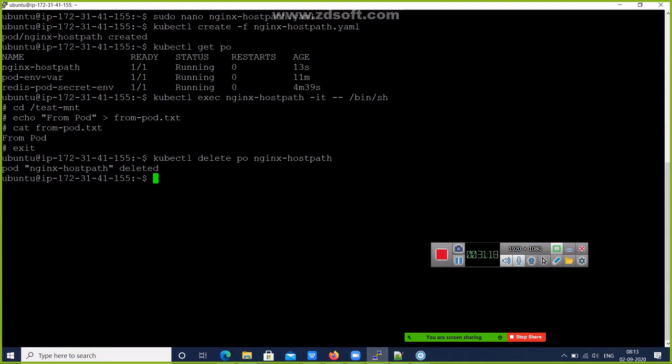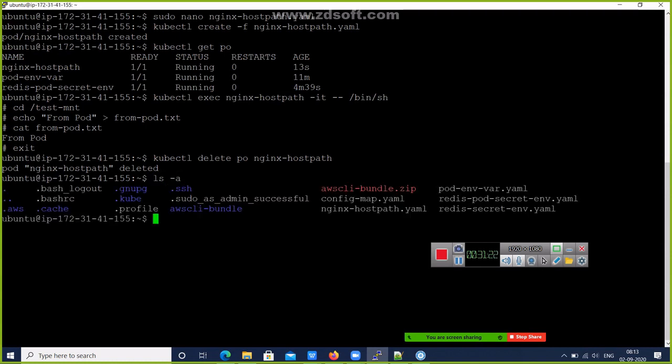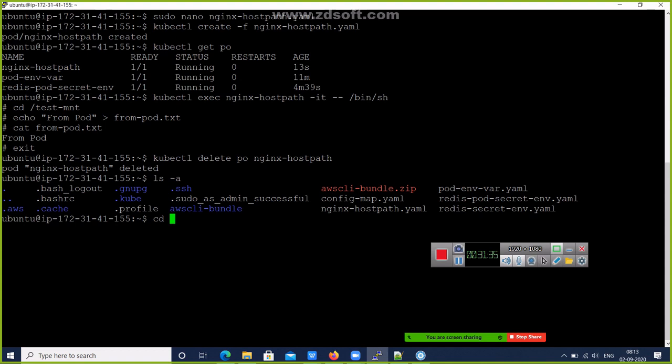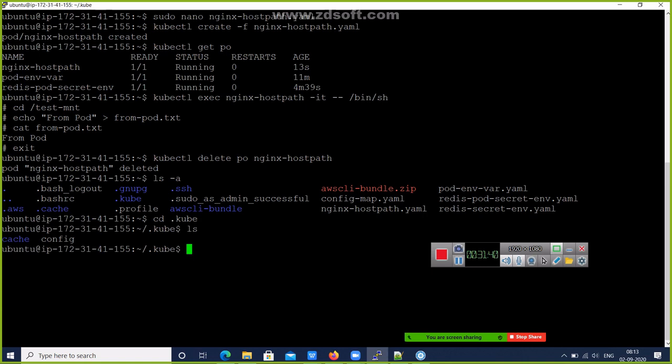Type the command 'ls -a'. What is 'ls -a'? If you want to show hidden files. Here is my .kube. Go to the .kube directory: 'cd .kube'. Do the 'ls', you will see this cache and config.